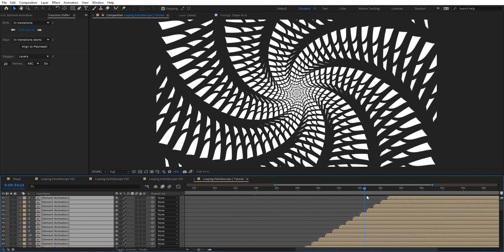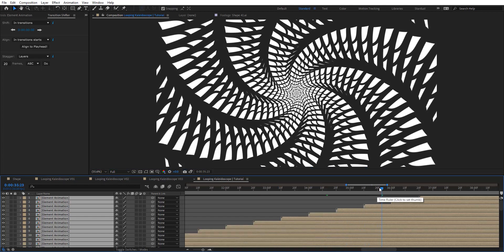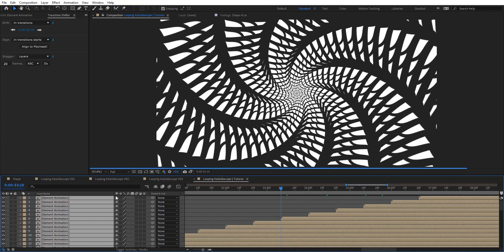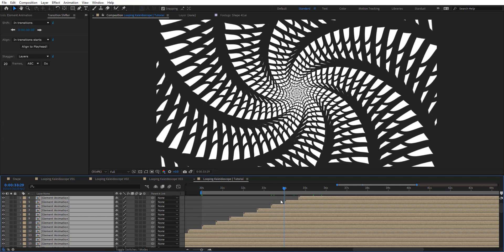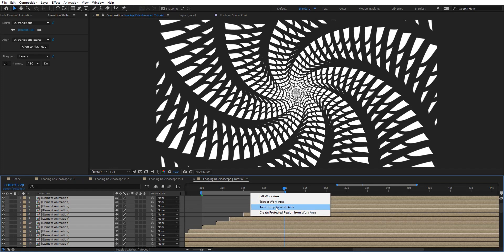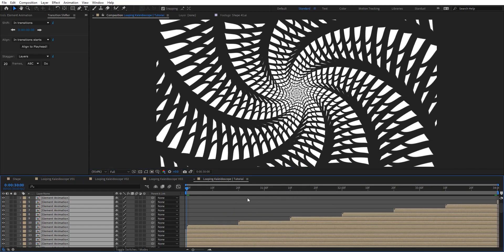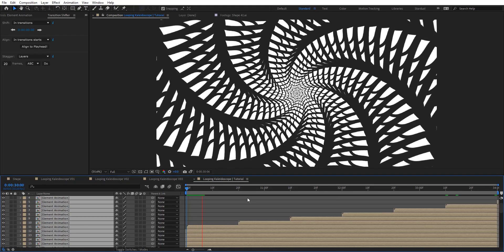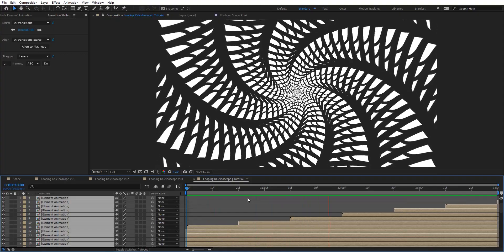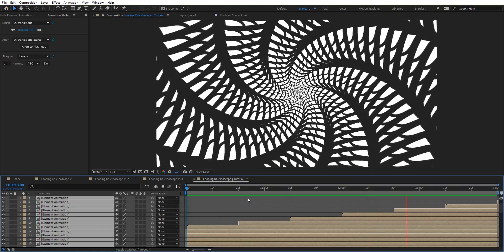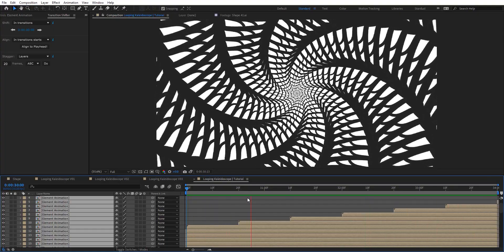I want to look for around 4 seconds of looping. So I'm going around frame 30 to 34, just drop the last frame and hit N so we can trim the comp to the work area. Let's preview to see how this looks. We got a really nice looping animation here — it looks very seamless.